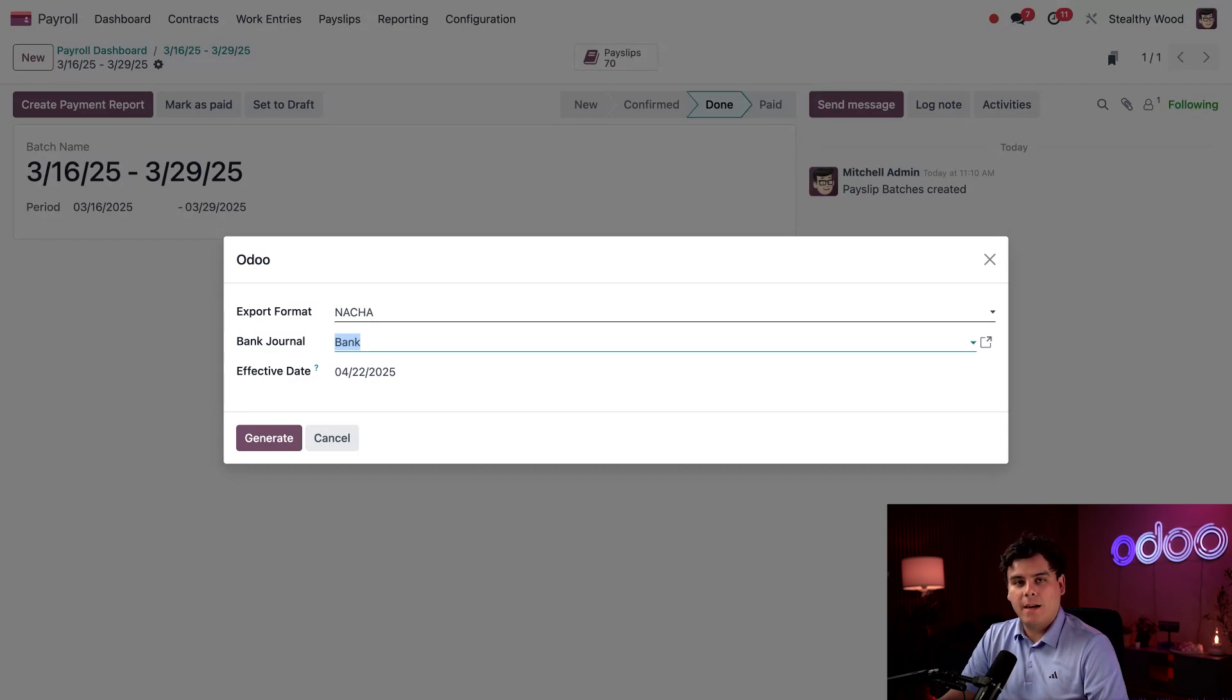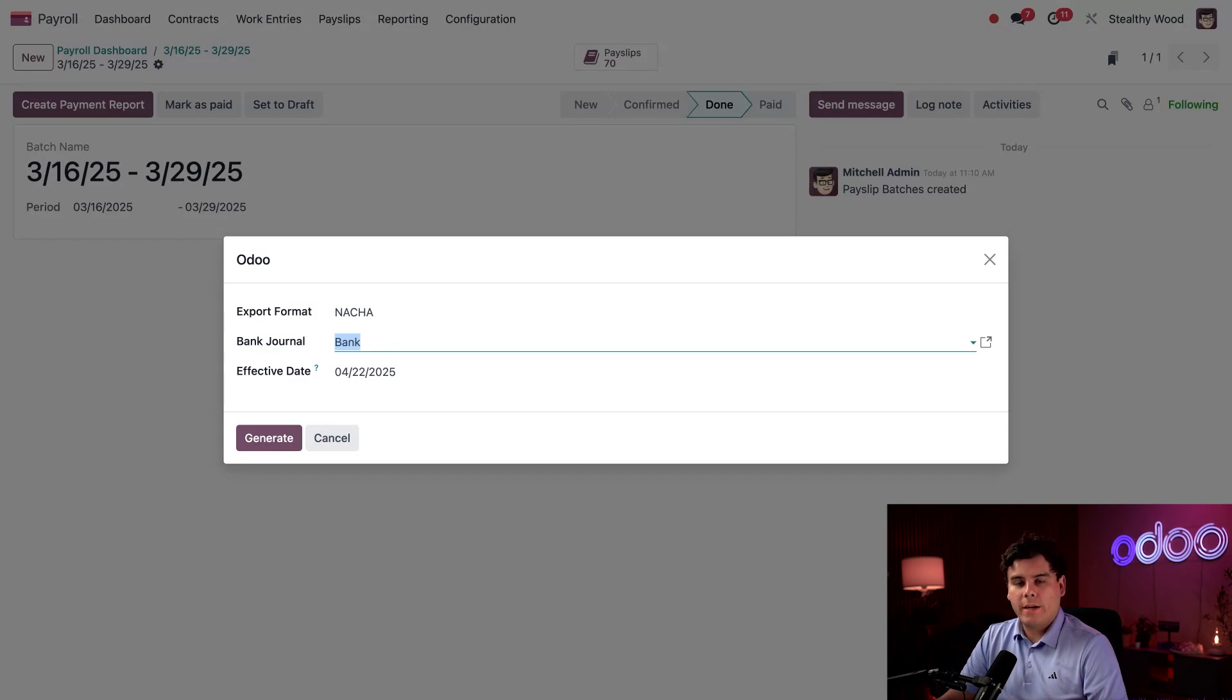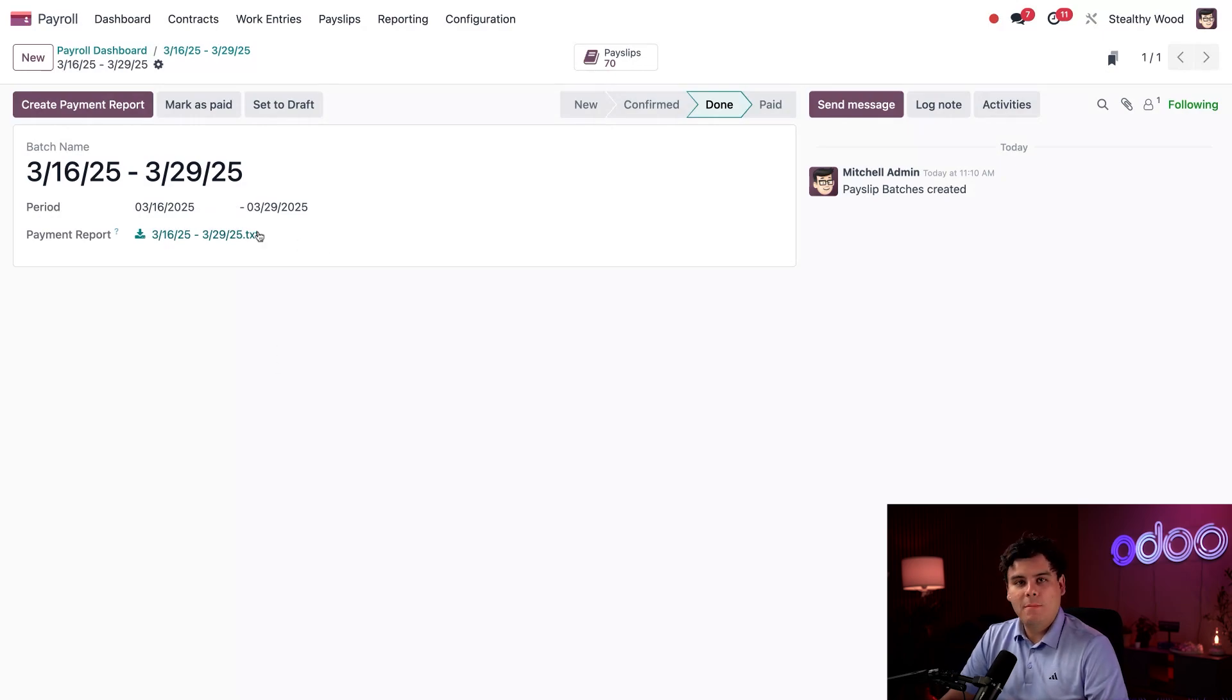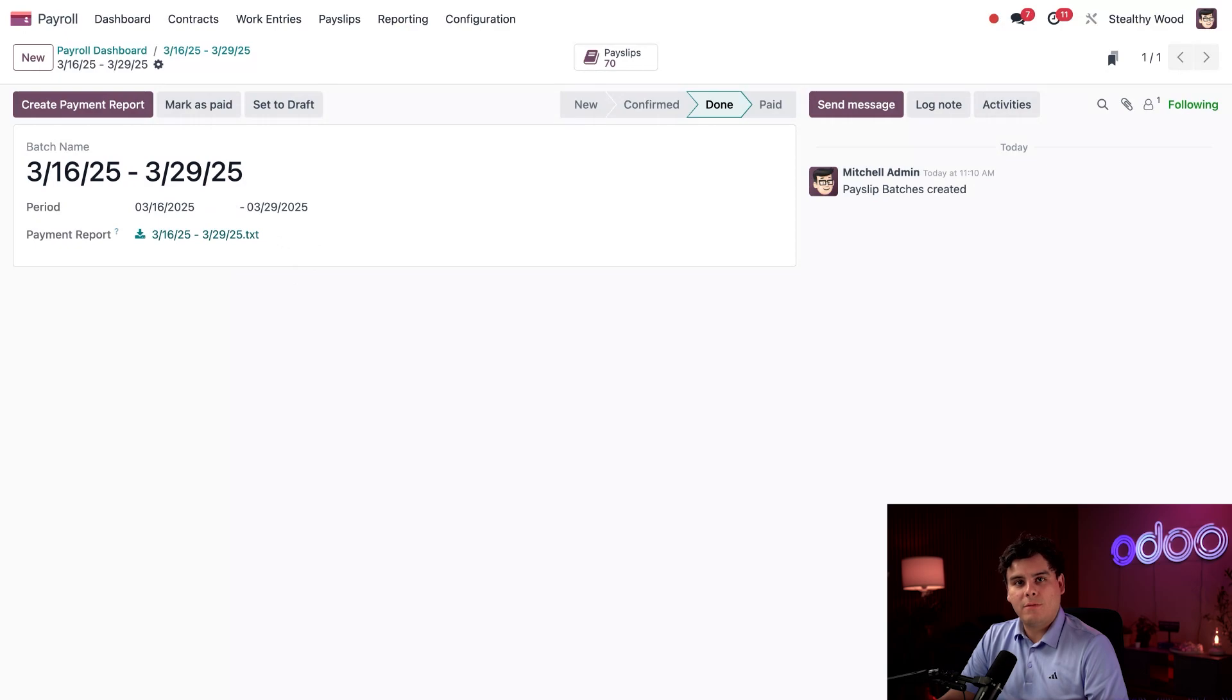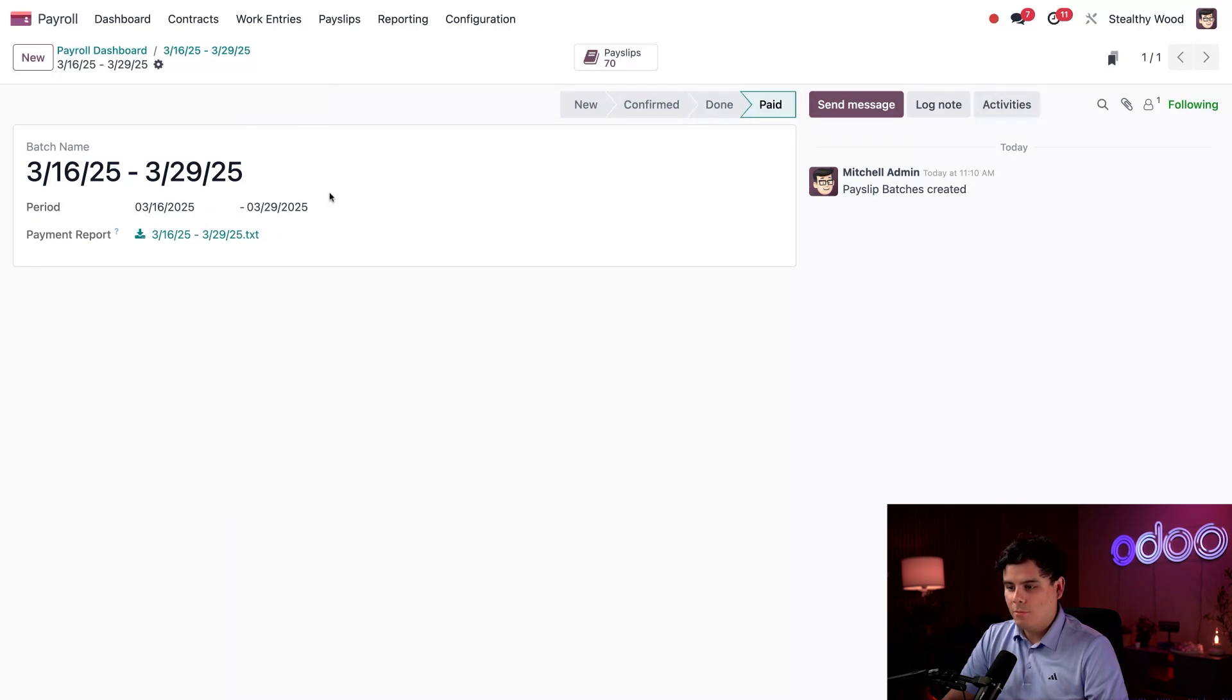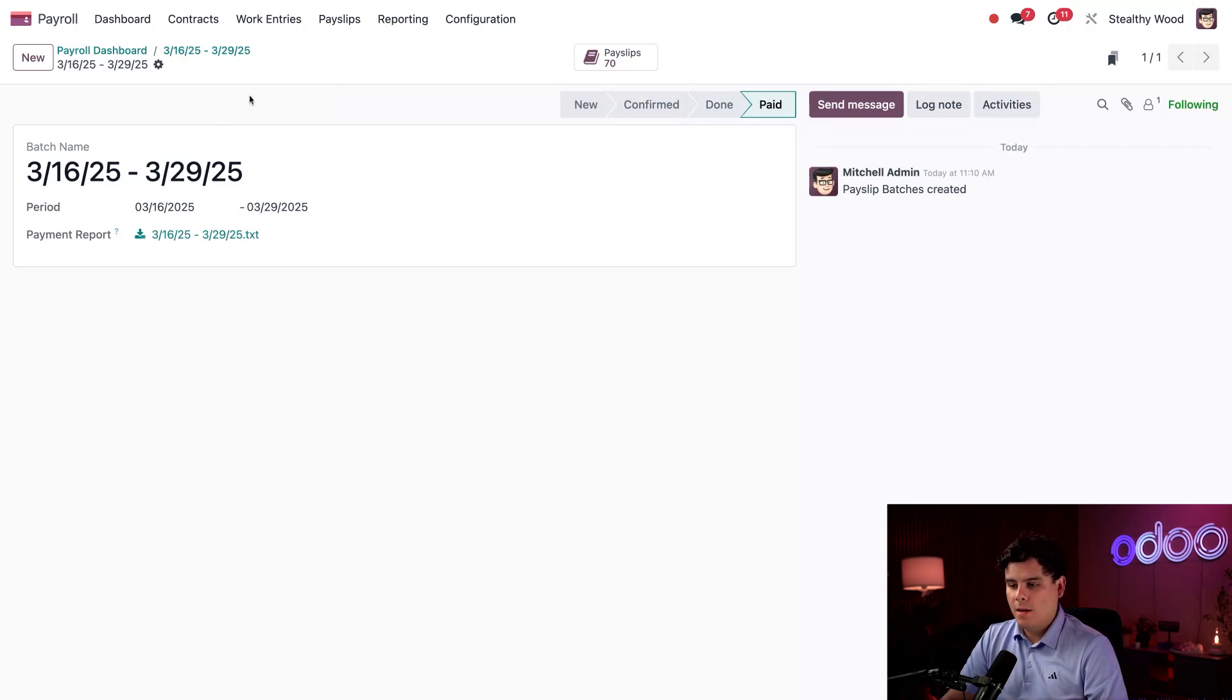The bank journal and effective date are correct, so I'm just going to hit 'Generate.' We're all done, and the payment report appears on the batch. Our accountants will use this file to transfer funds to our employees. Let's say it's been a day and the accountants have transferred the money. Now I can click 'Mark as Paid,' and the status changes to 'Paid.' But I also need to process the batch for our interns, so I'm going to go back to the main payroll dashboard.